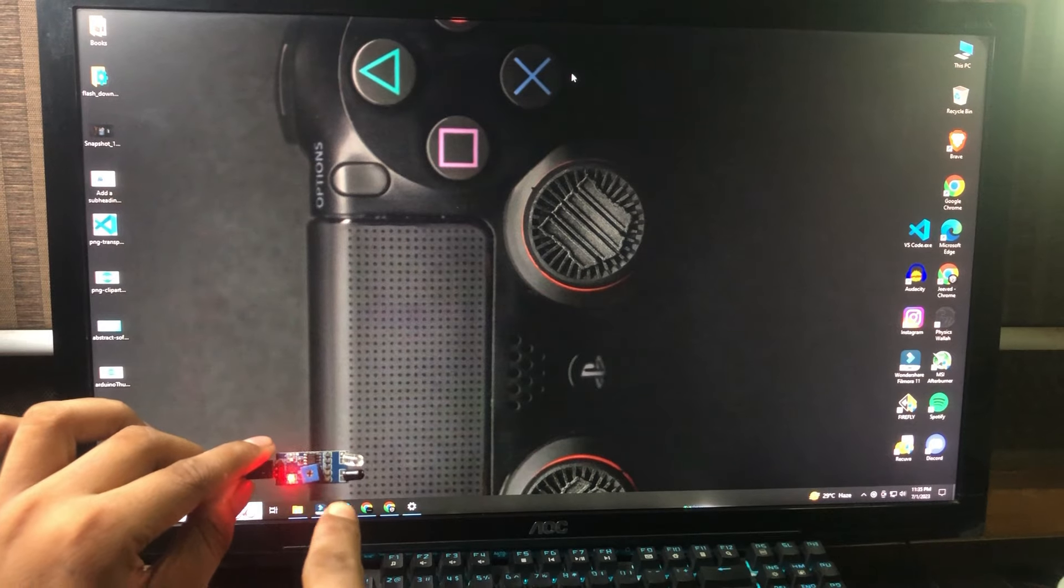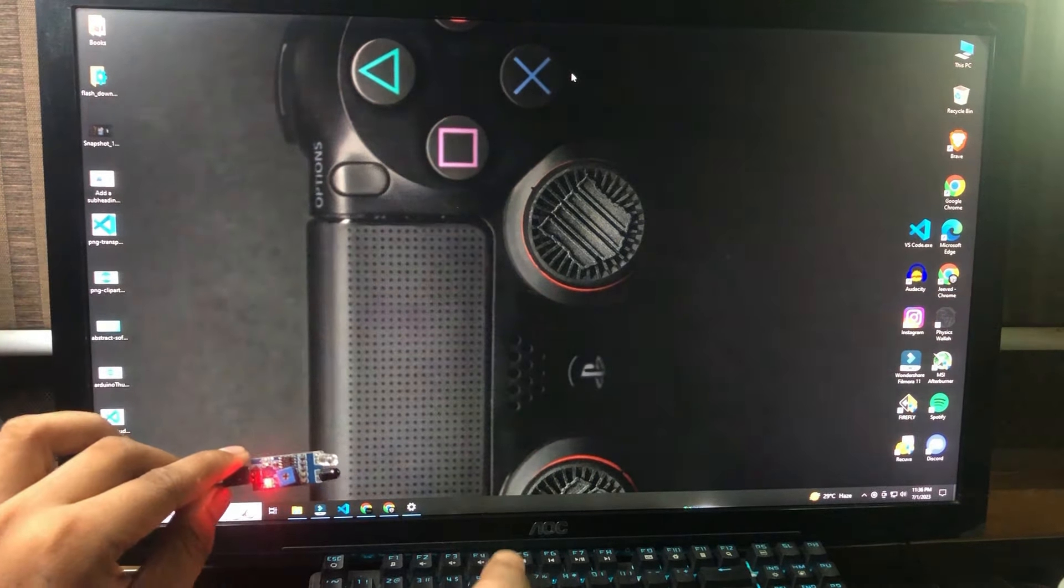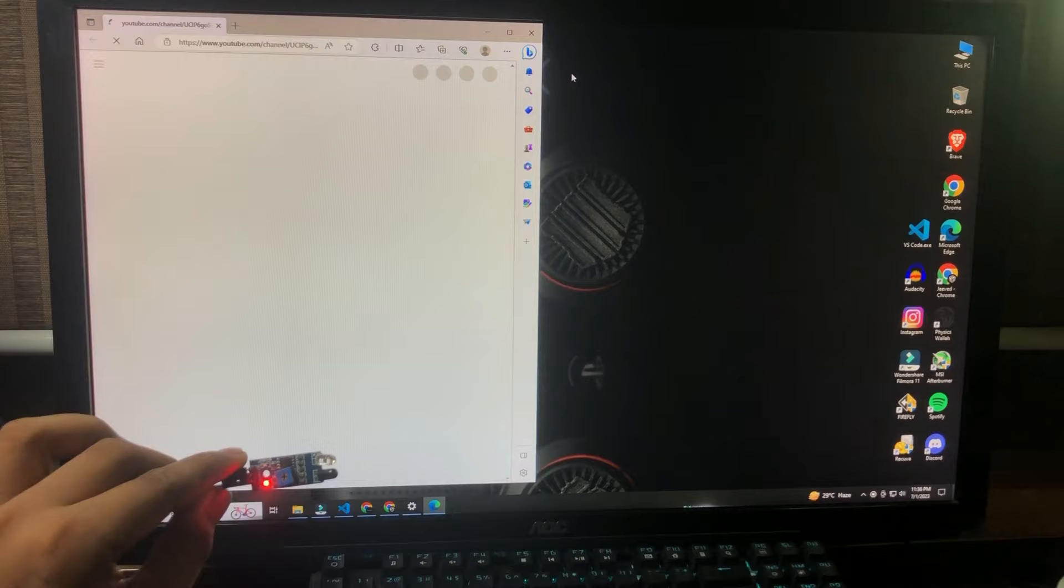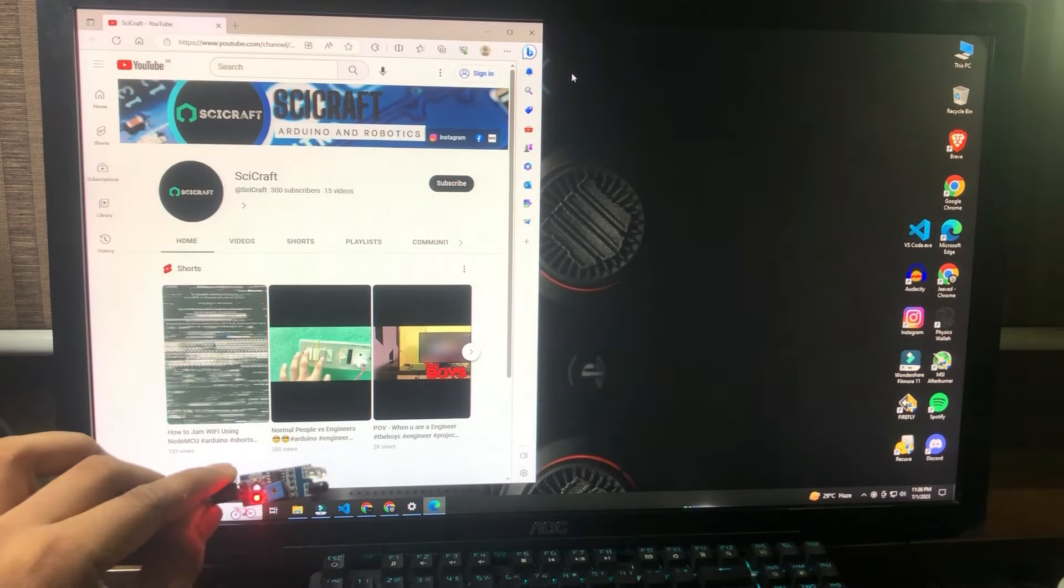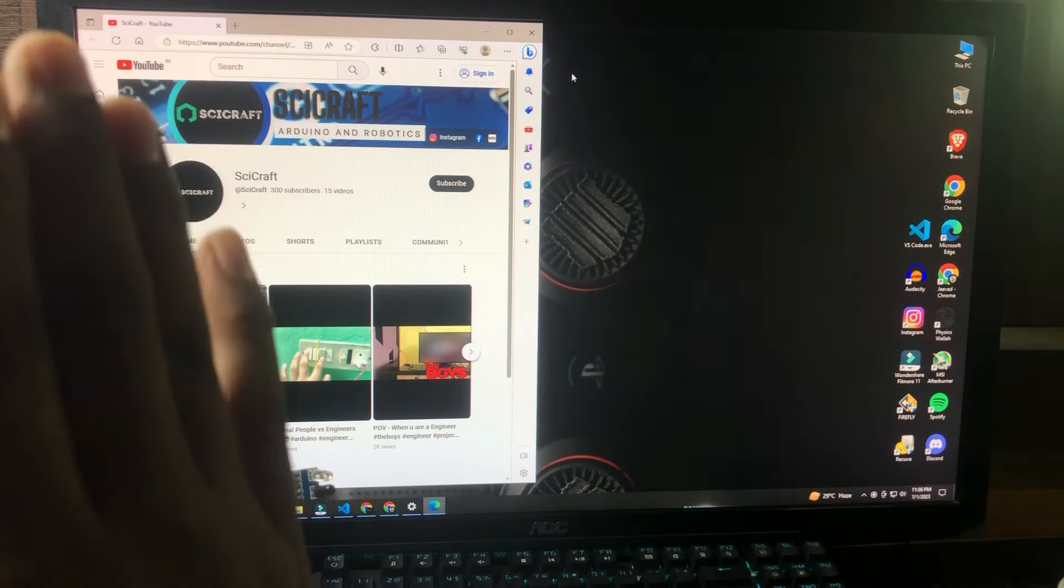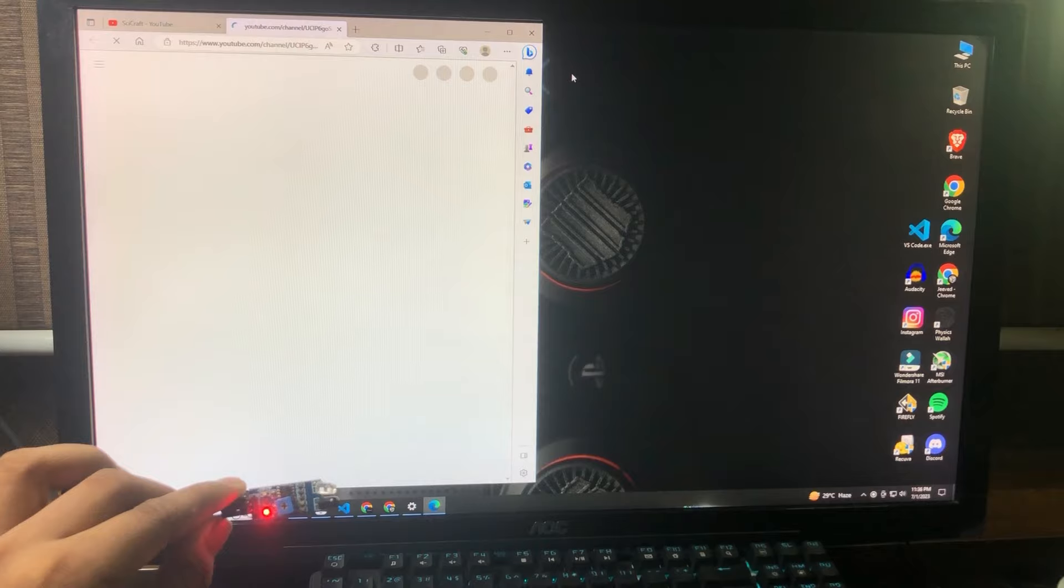Here you can see the IR sensor. When I pass my hand in front of the IR sensor, it suddenly opens a specified URL.